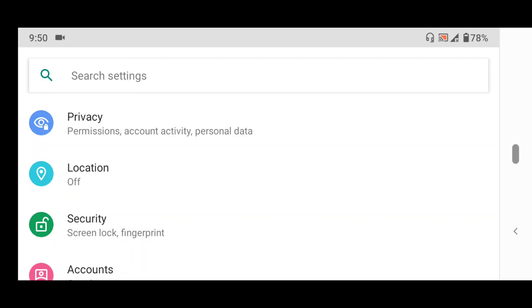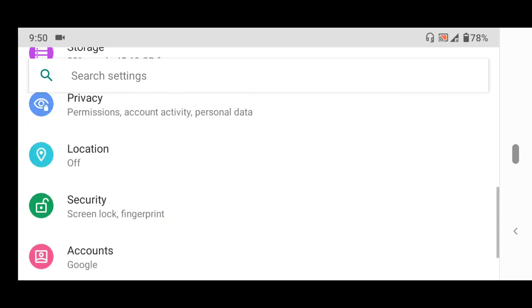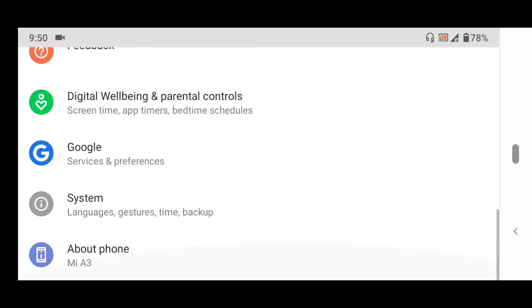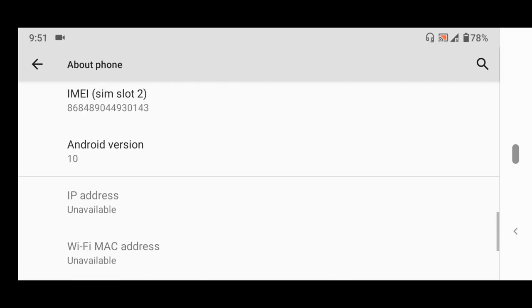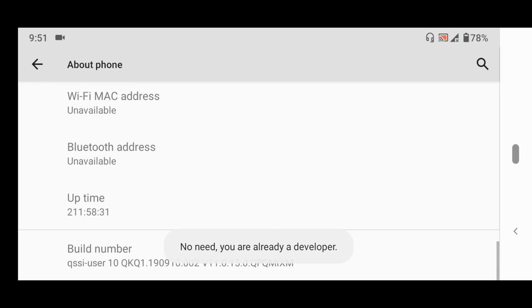So first of all, go to Settings, tap your Settings. I'm going to Settings, scroll down and tap About Phone. Then go down to the Build Number. You are going to tap the Build Number five times.